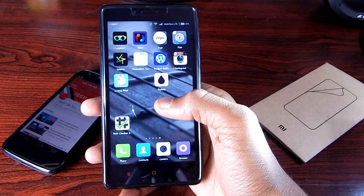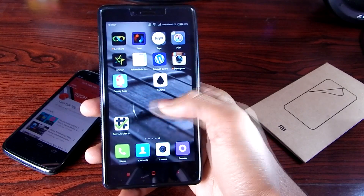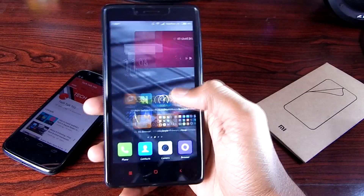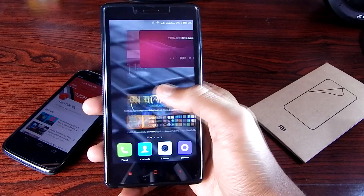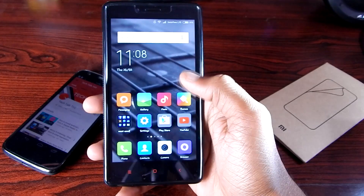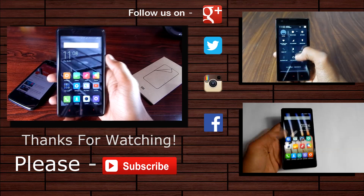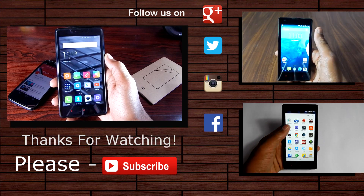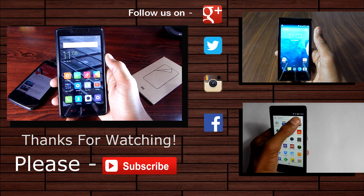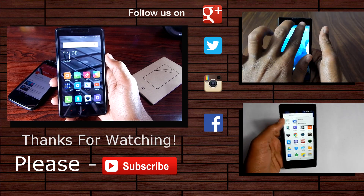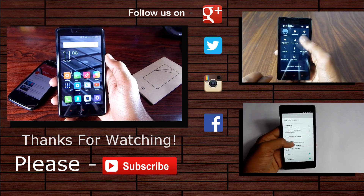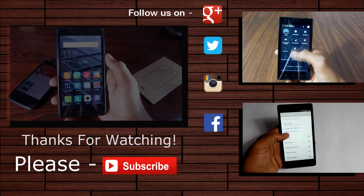That's pretty much it for this video. Hope you guys liked it and enjoyed it. For more videos on the Xiaomi Redmi Note 4G and other upcoming gadgets, please hit the subscribe button. This is Jitain from Tech Talk 360, signing off.